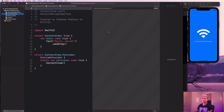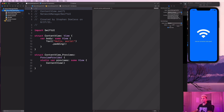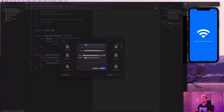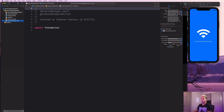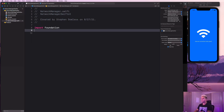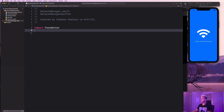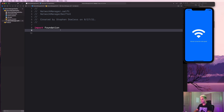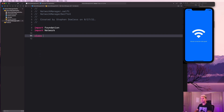We're going to start by building out the NetworkManager class. Let's create a new Swift file and call it 'NetworkManager'. At the top, we're going to say 'import Network', then declare 'class NetworkManager' — and it has to be an ObservableObject, because we're going to want to update our UI when a property changes.